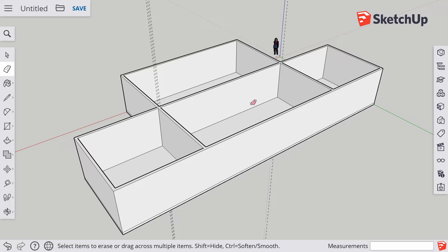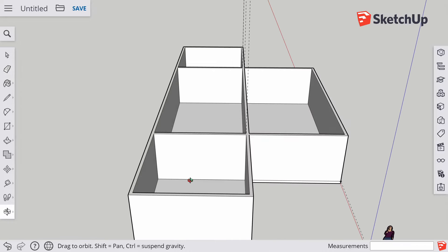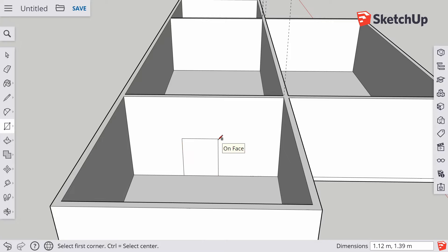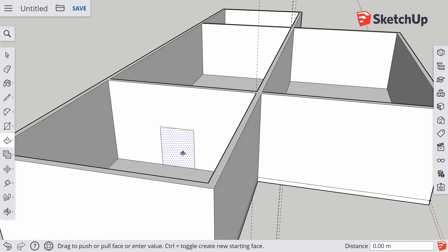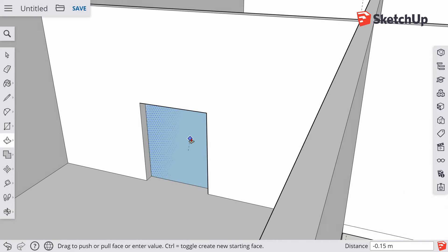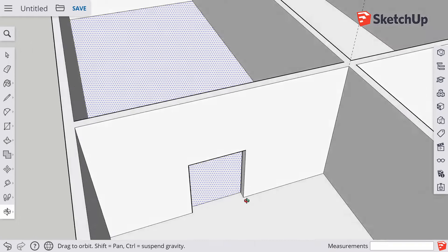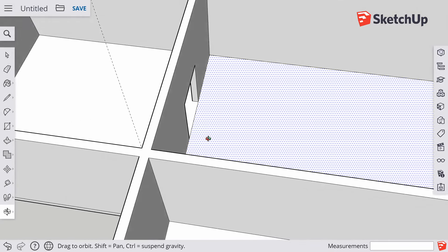The final thing we're going to do is add doorways. To create a doorway, the basic principle is to draw a rectangle and then push it through to the other side of the wall. If I grab the rectangle tool, draw a shape, go to the push-pull tool, click to start push-pulling, and push it through — eventually a funny pattern appears. When you get that funny pattern, it means you're touching the opposite side of the wall. All you've got to do is click and SketchUp will actually cut out a hole.